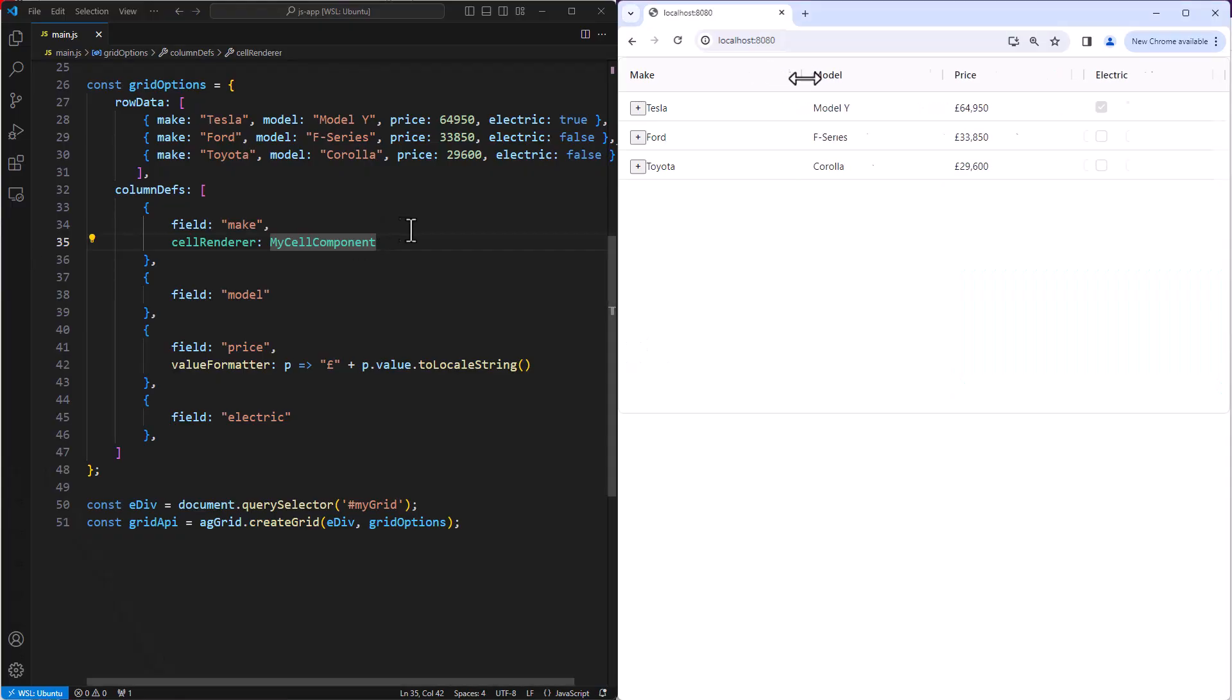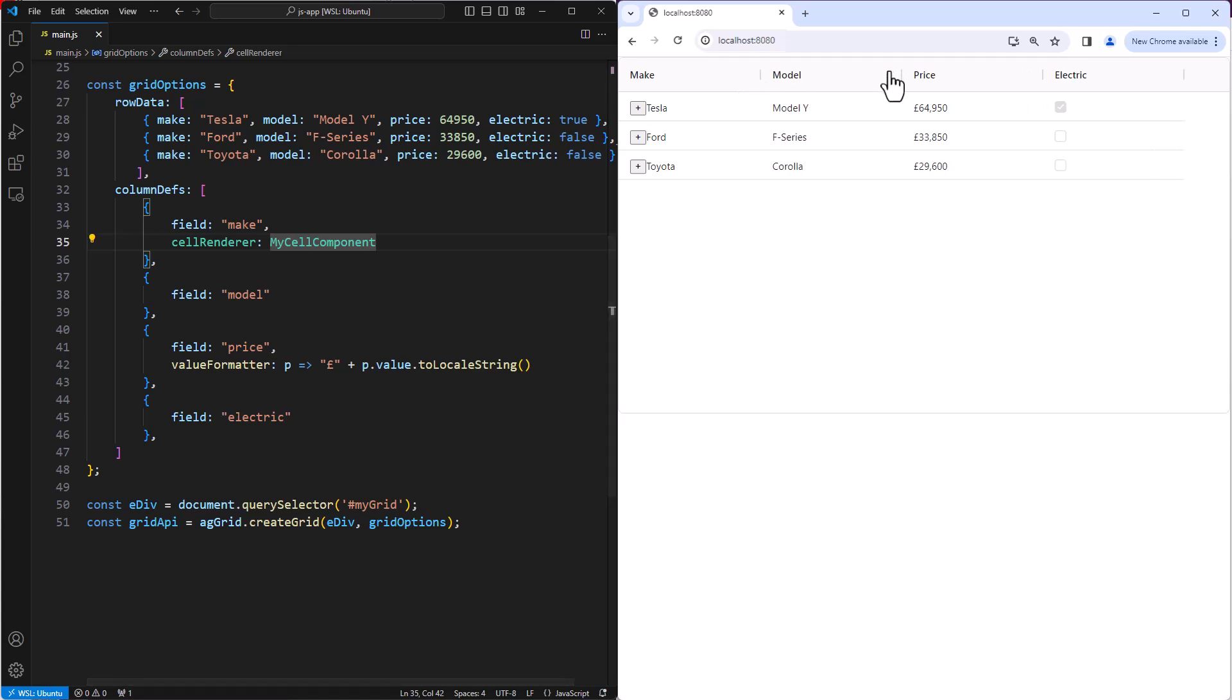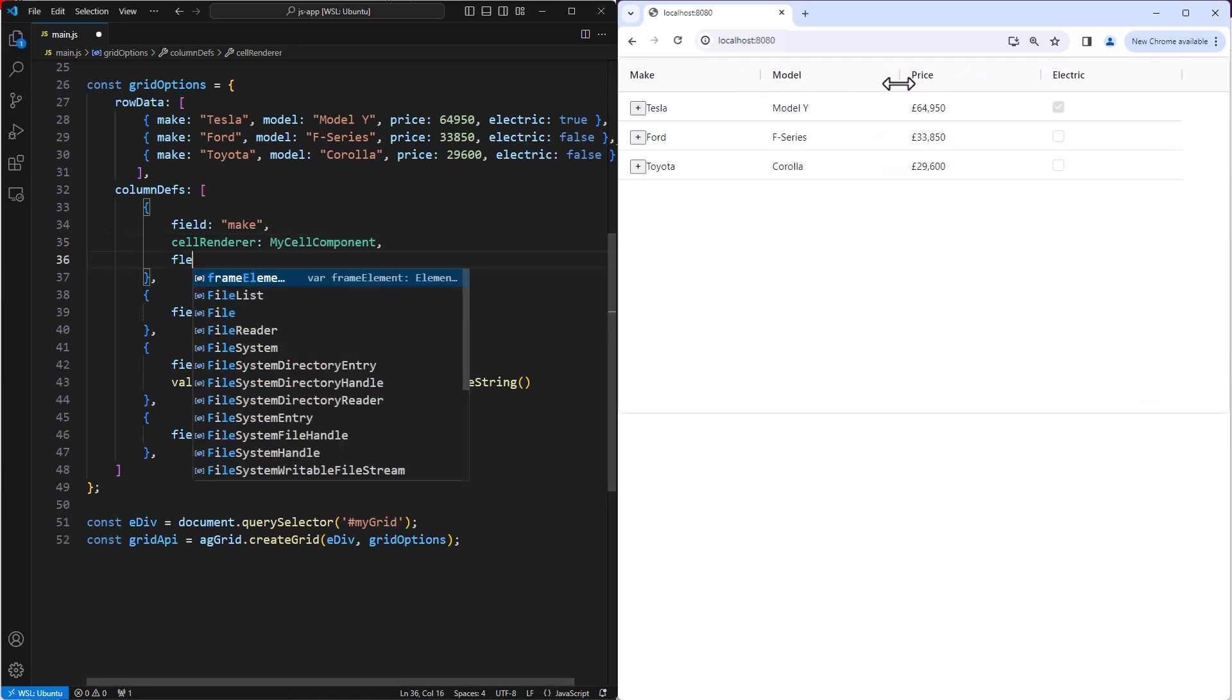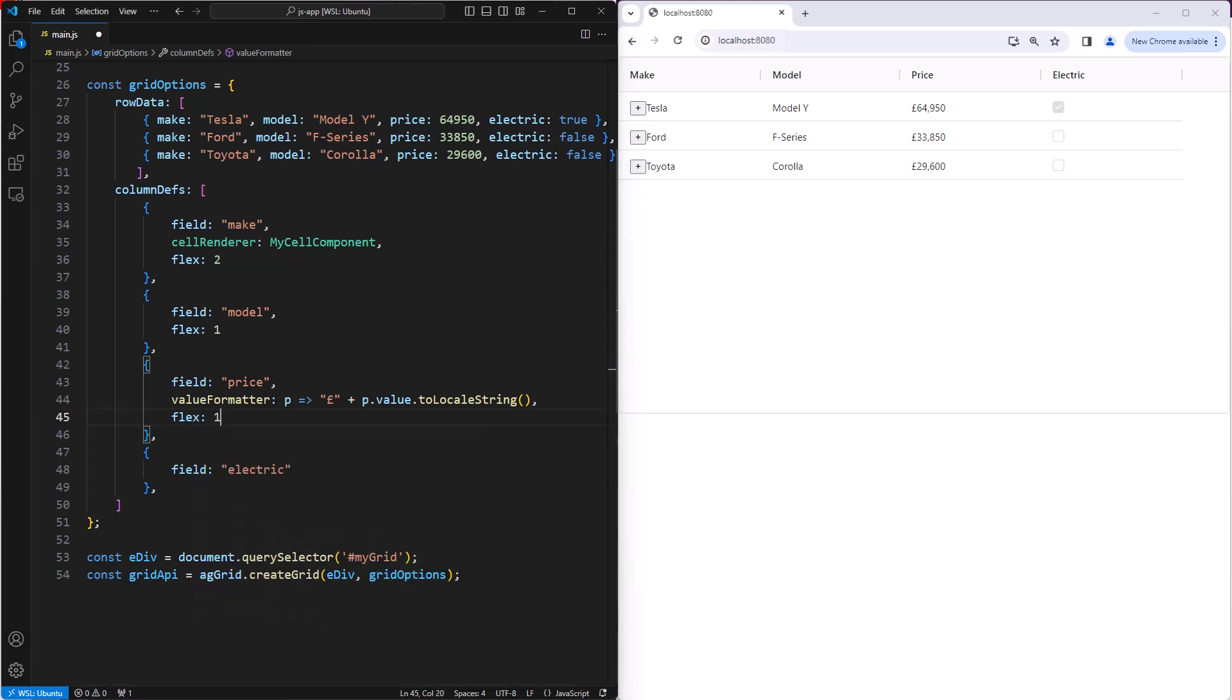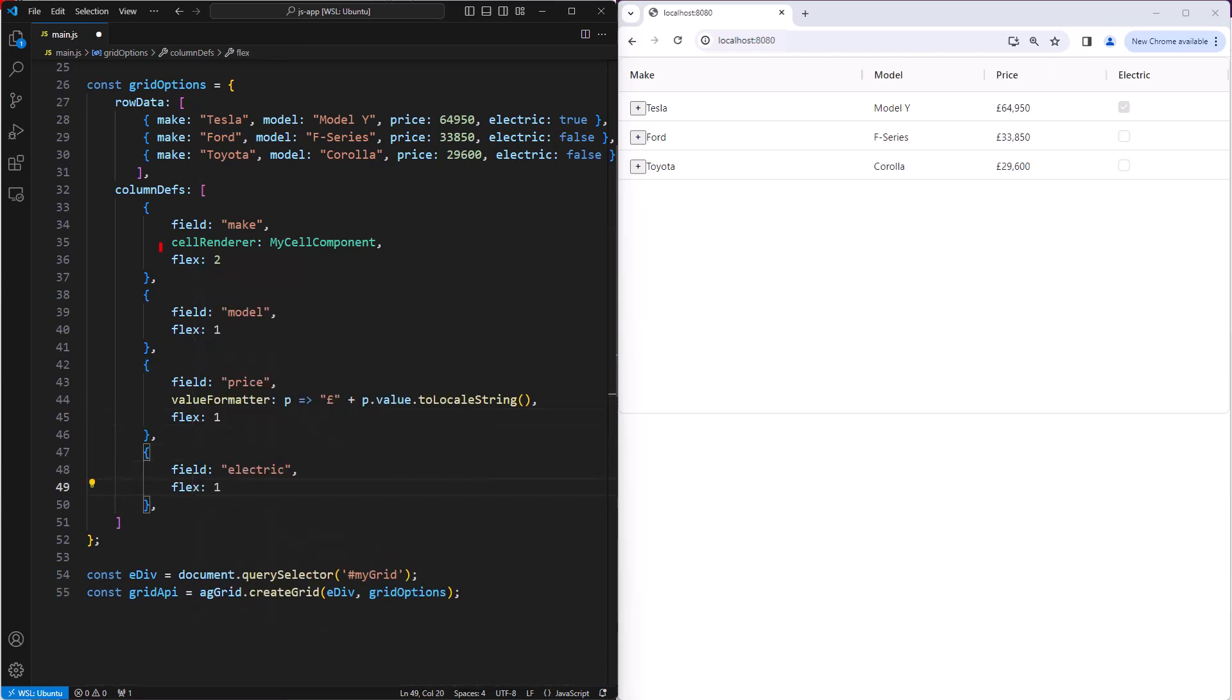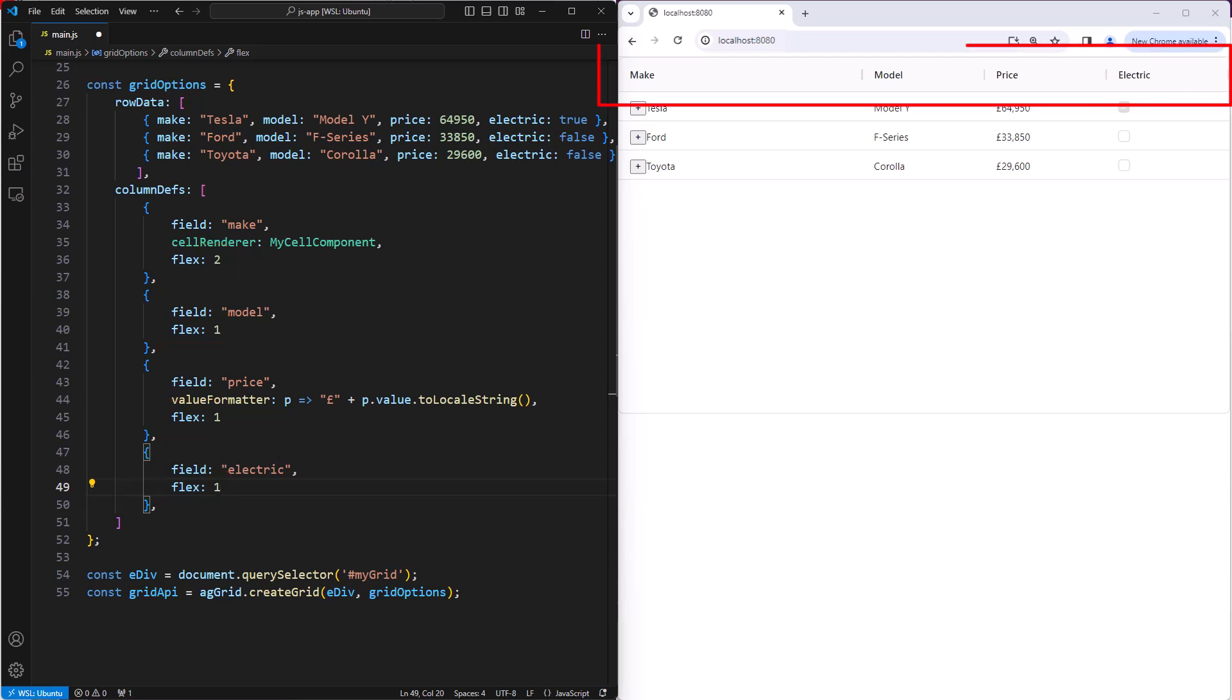Columns can be resized by dragging the resize handle on each of the column's headers. If you want the columns to be flexed, then set a flex value onto the column definitions. Here we have flex of 2 on the first column and 1 on all other columns, making the first column twice as wide as all others.